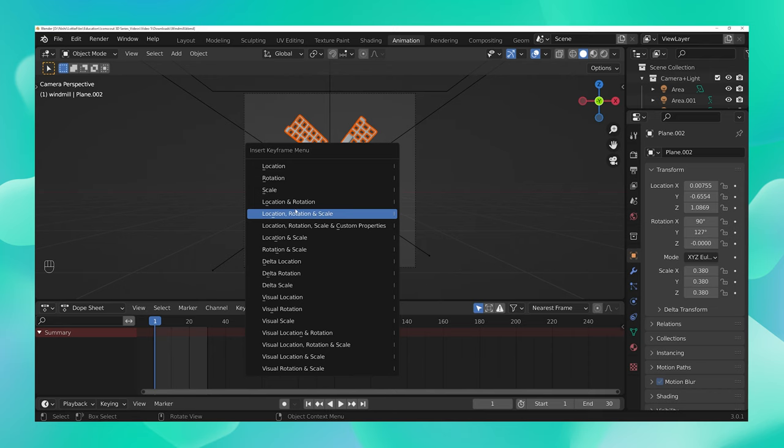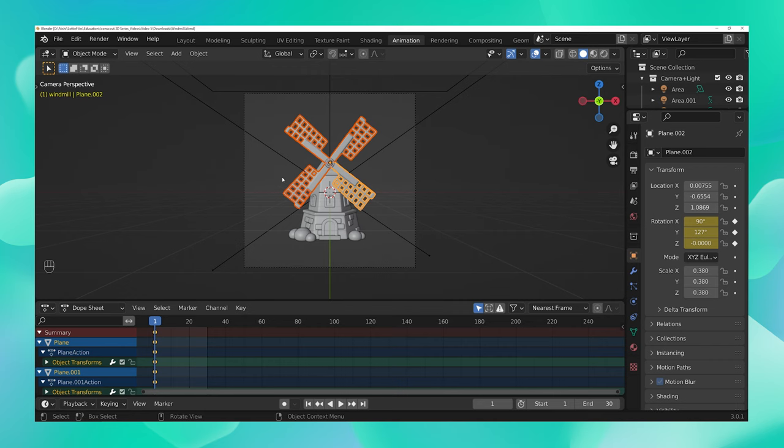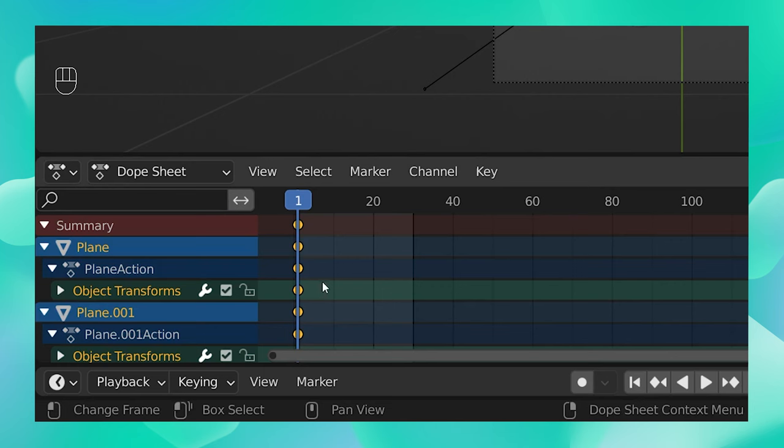But for now, I think I can just choose rotate from here because I just want my blades to spin. You can see that as soon as I chose rotate, we just locked the current position of our blades on keyframe number 1.